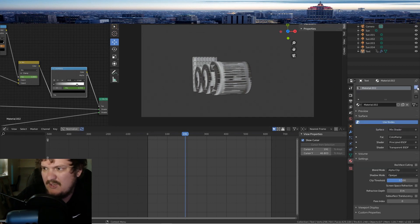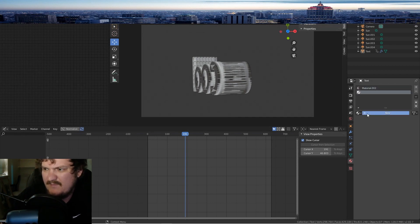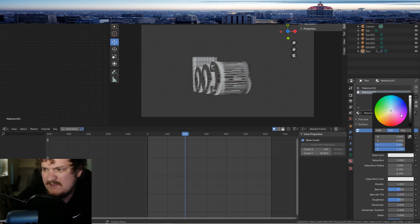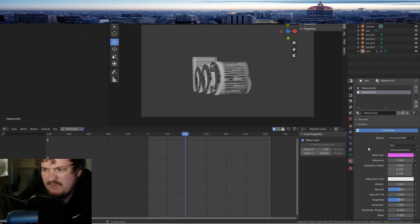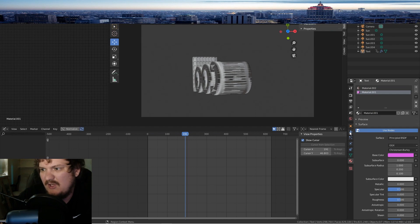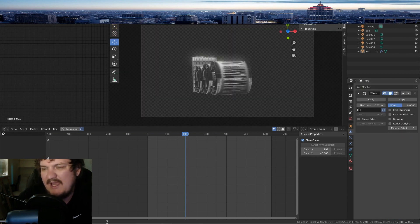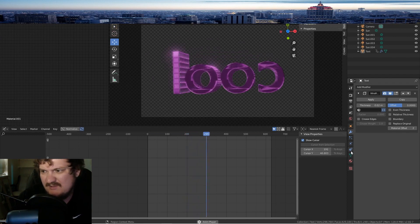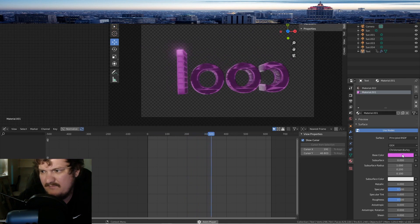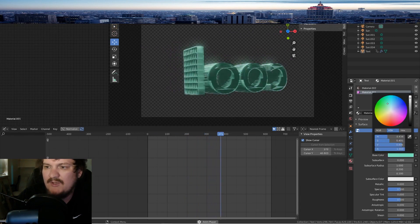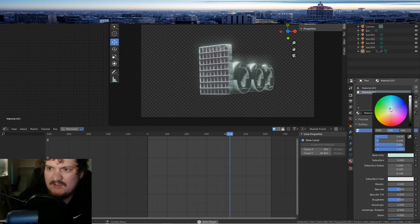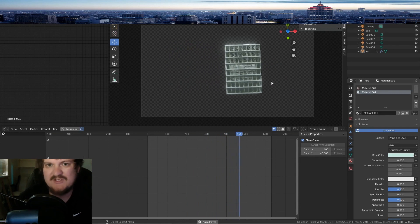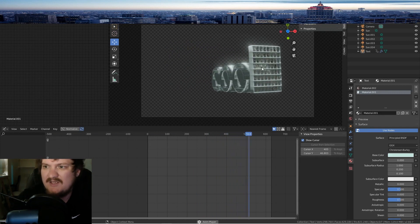Put in another material — just pink so you can see it. That material will stay, but the other part will change. And then you can do the same effects to this one that you did to the other one.